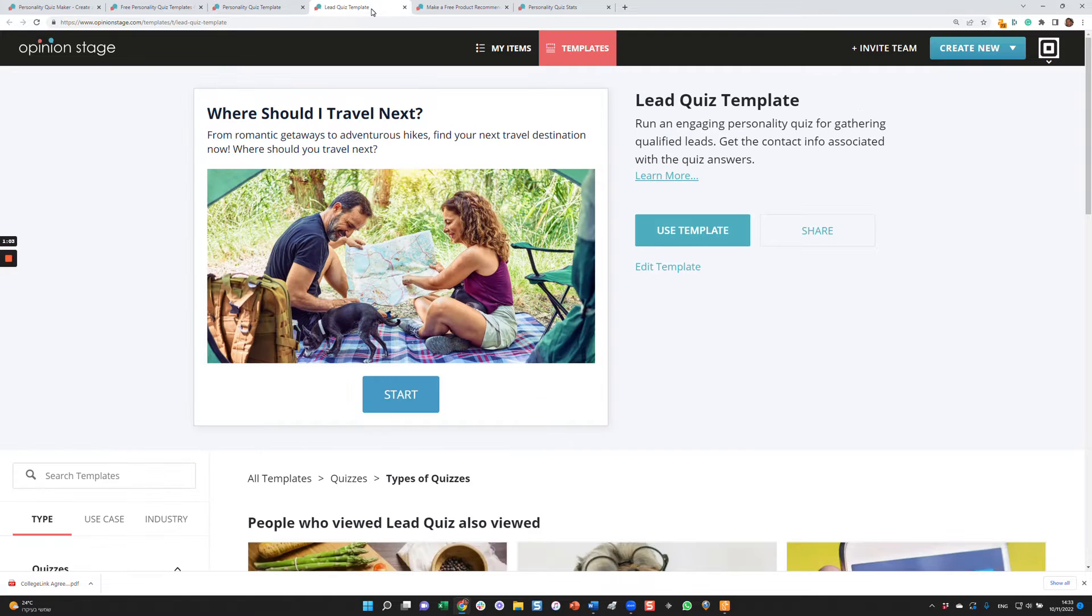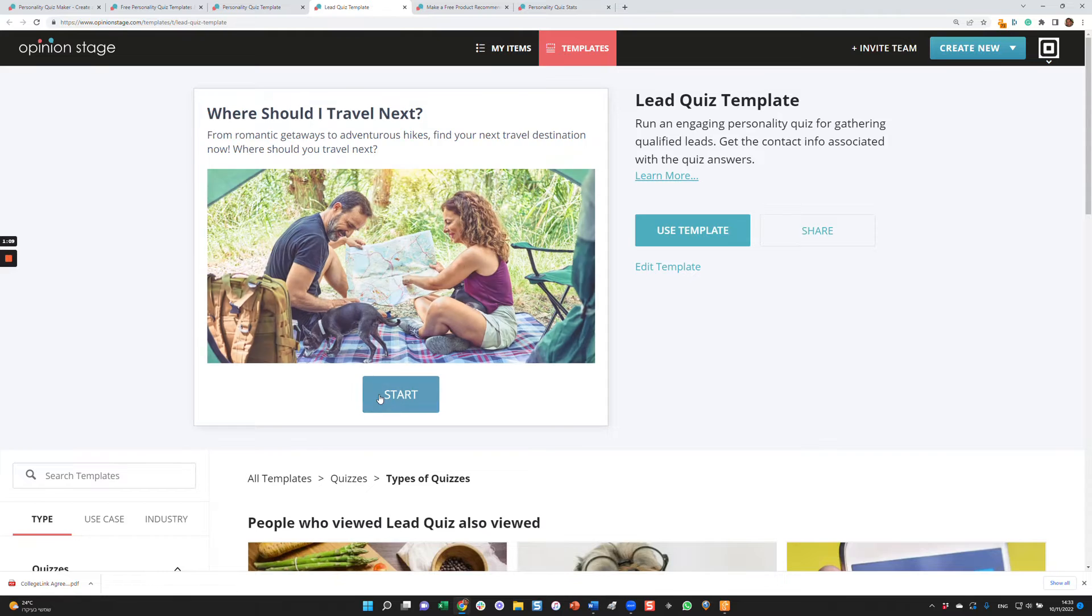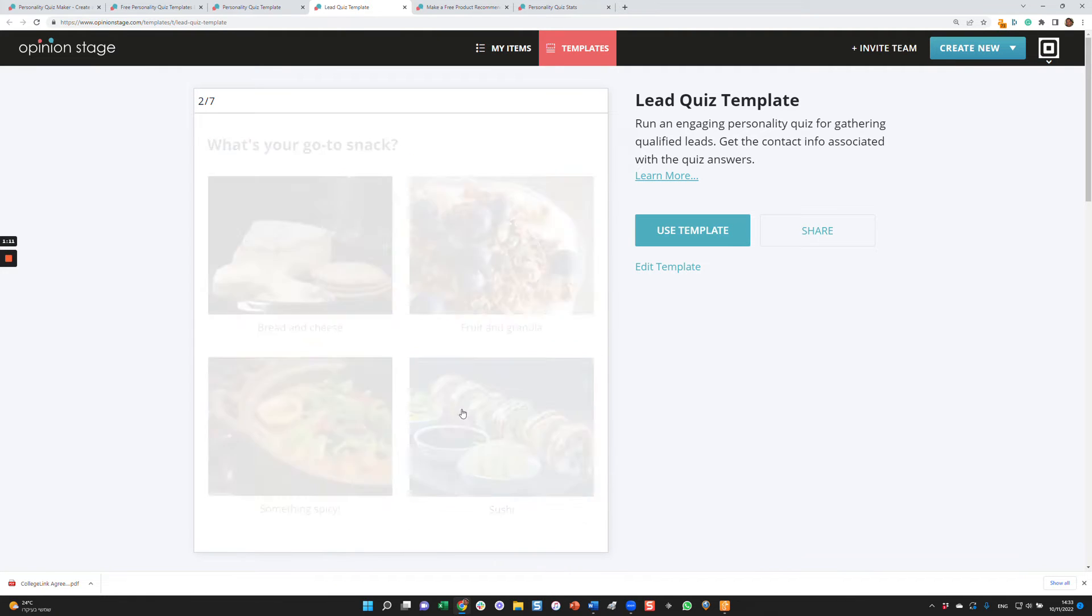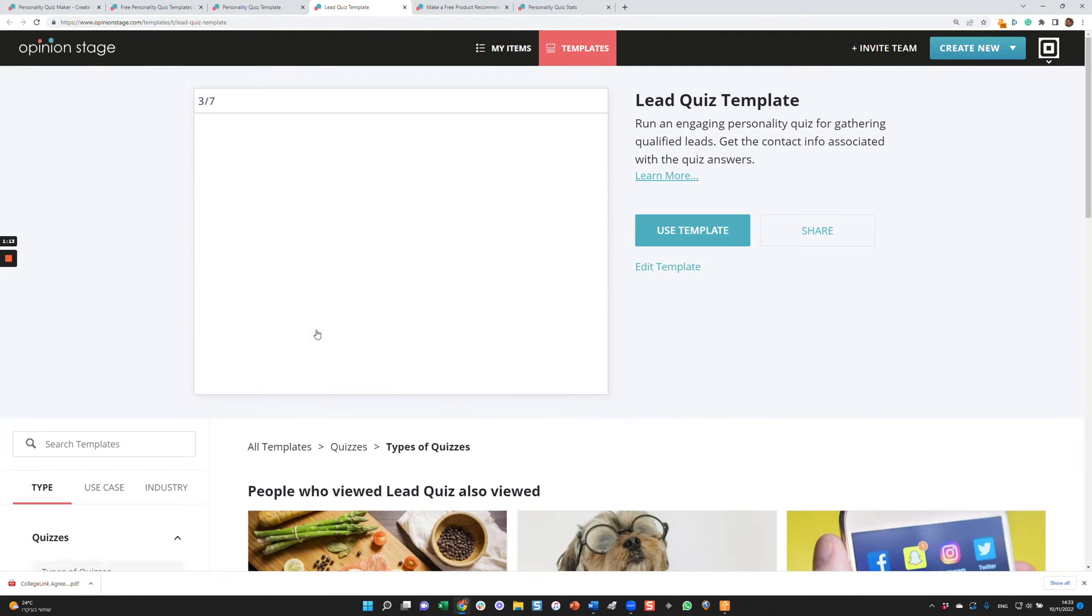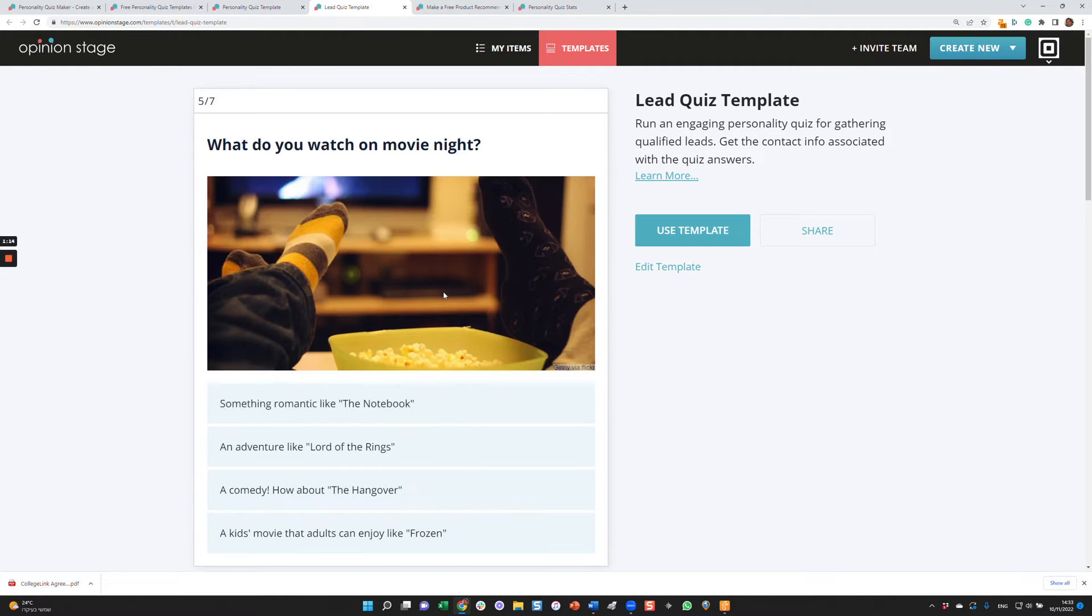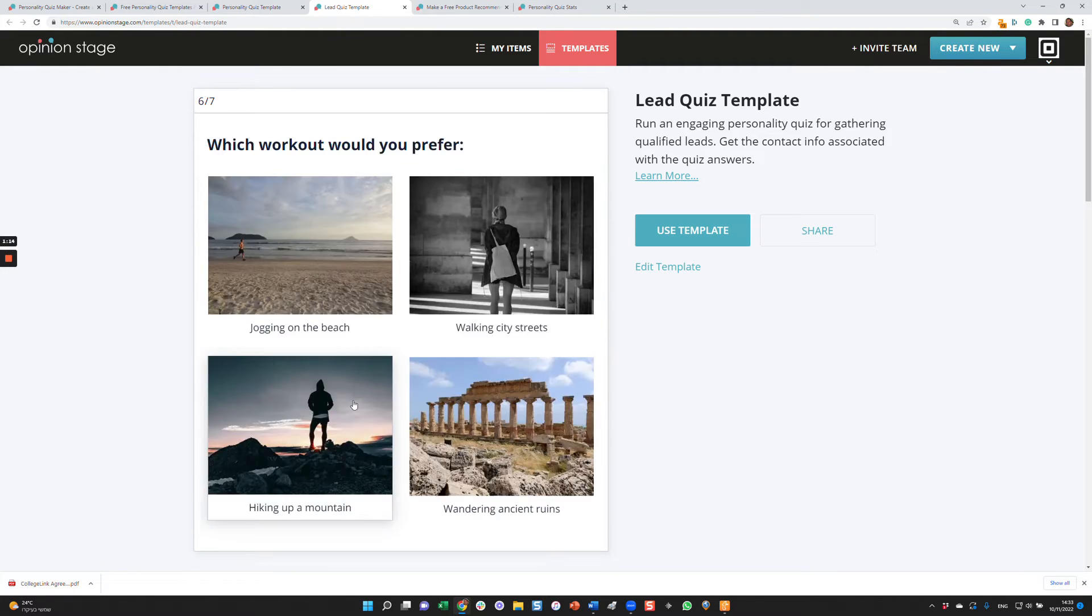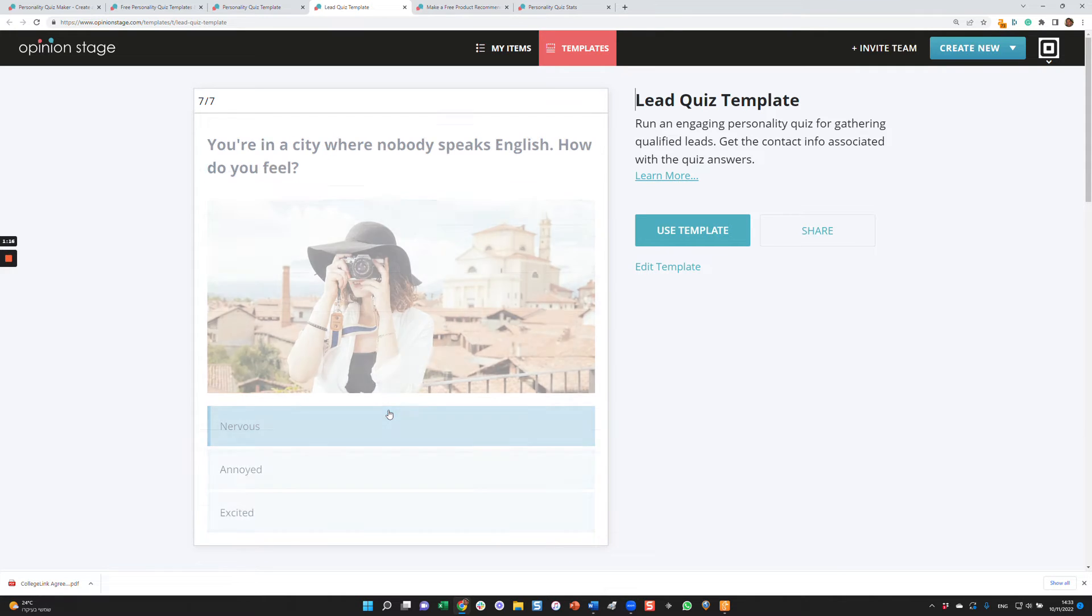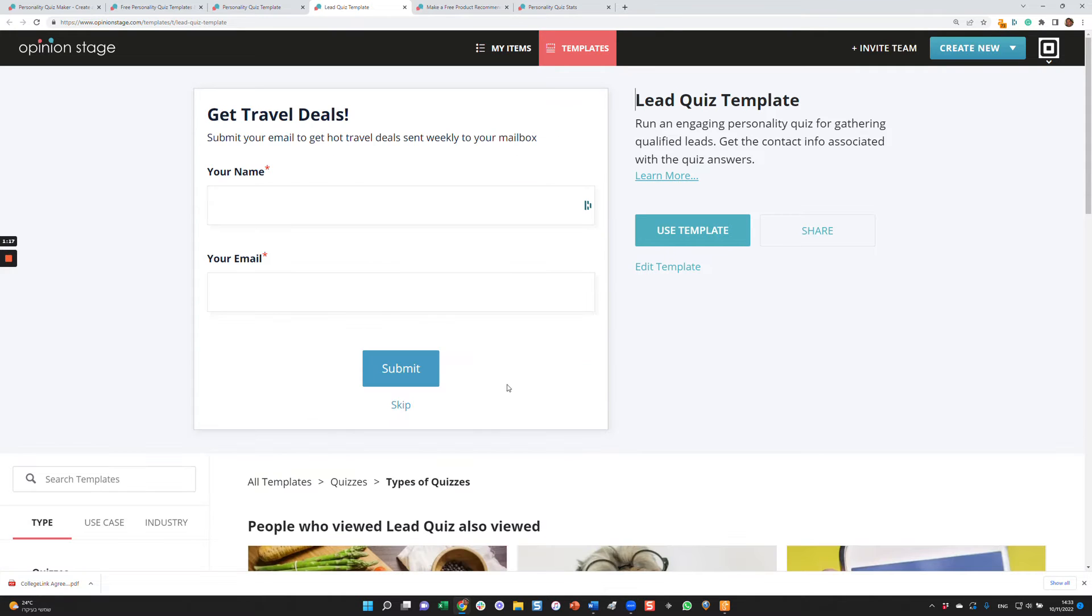Let's take a look at another example. In this case, it's for gathering leads. So the question is, where should I travel next? I'm going to answer a few questions. And then just before I see the results, I'll be presented with a lead form. You can edit the fields, which fields you want here. In this case, it's a name and email. You can make it mandatory or allow users to skip.